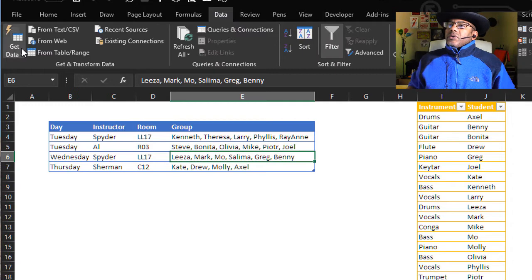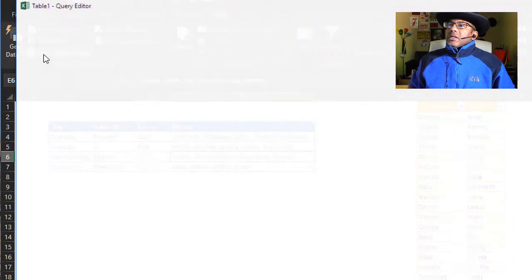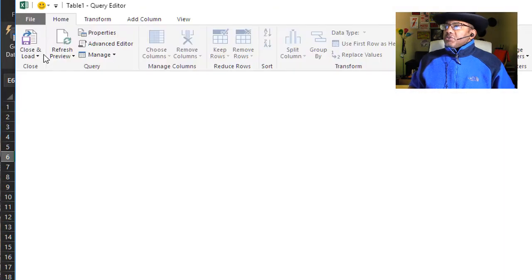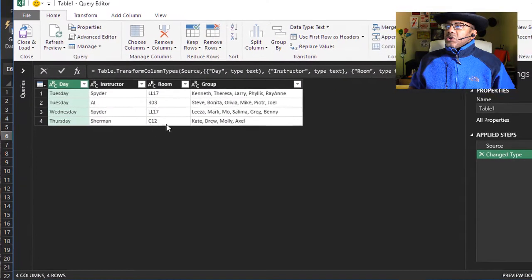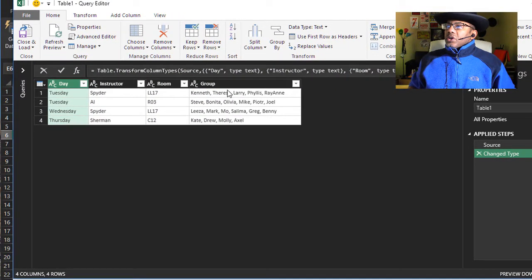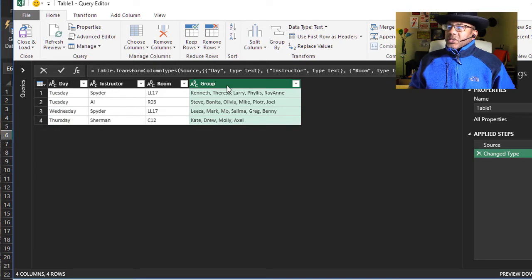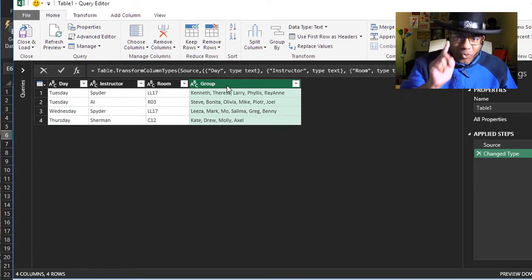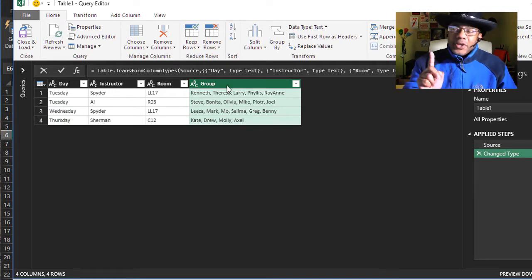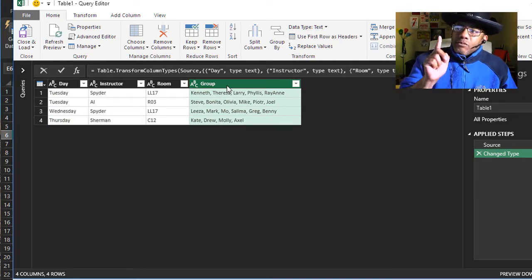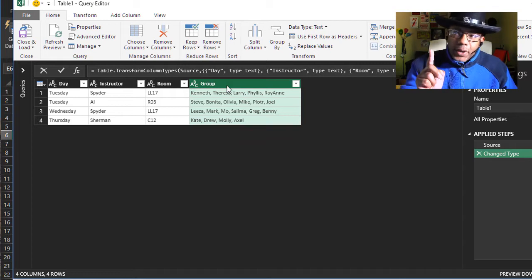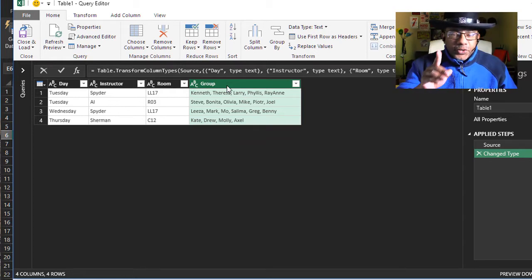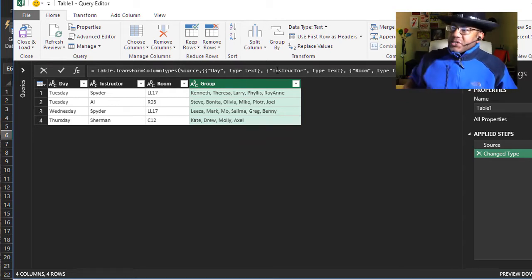Let's do that. Data, from table slash range. Highlight this. This is beautiful. Watch what happens. Because we could anticipate that we're gonna have to do a fill up or a fill down. But watch this.